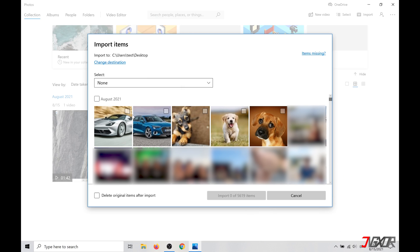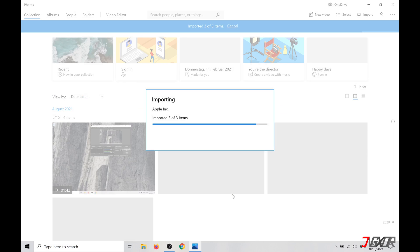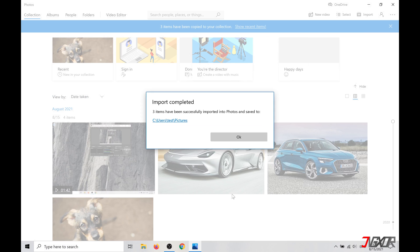Then you can select the images that you want to import. With Ctrl+A you can select all pictures at once. Finally click on Import and your photos are transferred to your desktop.